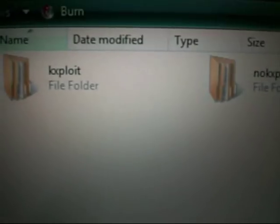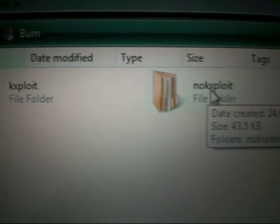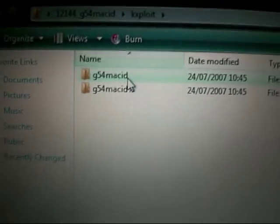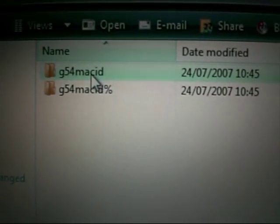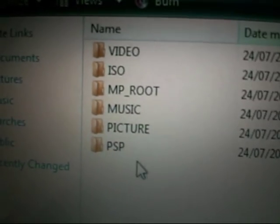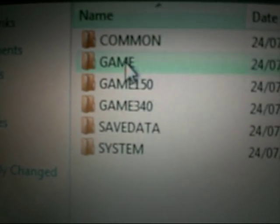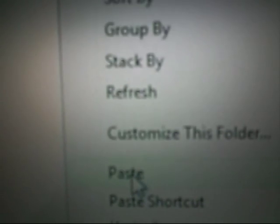Once it's downloaded as a RAR file, you want to extract it and then you'll get this. In the extracted folder you'll have two different folders: k-exploit and no-exploit. You want to go into k-exploit. You should have two folders — you want to highlight them, right-click, or copy them one by one. Then you want to go into PSP, go to your memory stick, navigate to PSP and then Game, right-click, and paste.